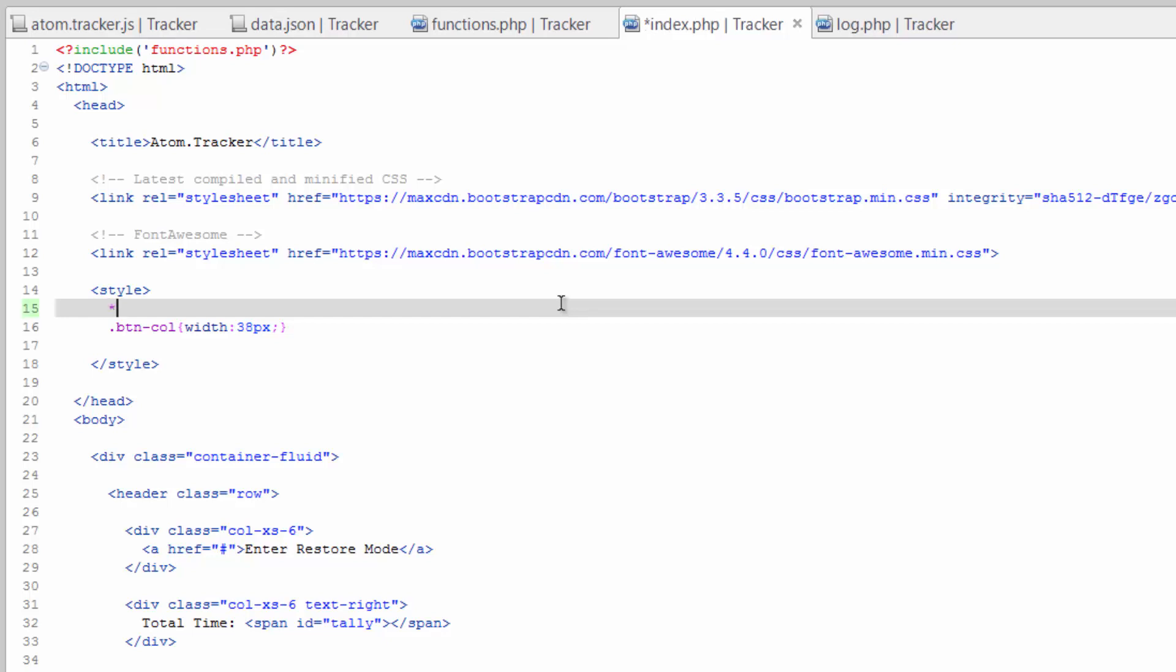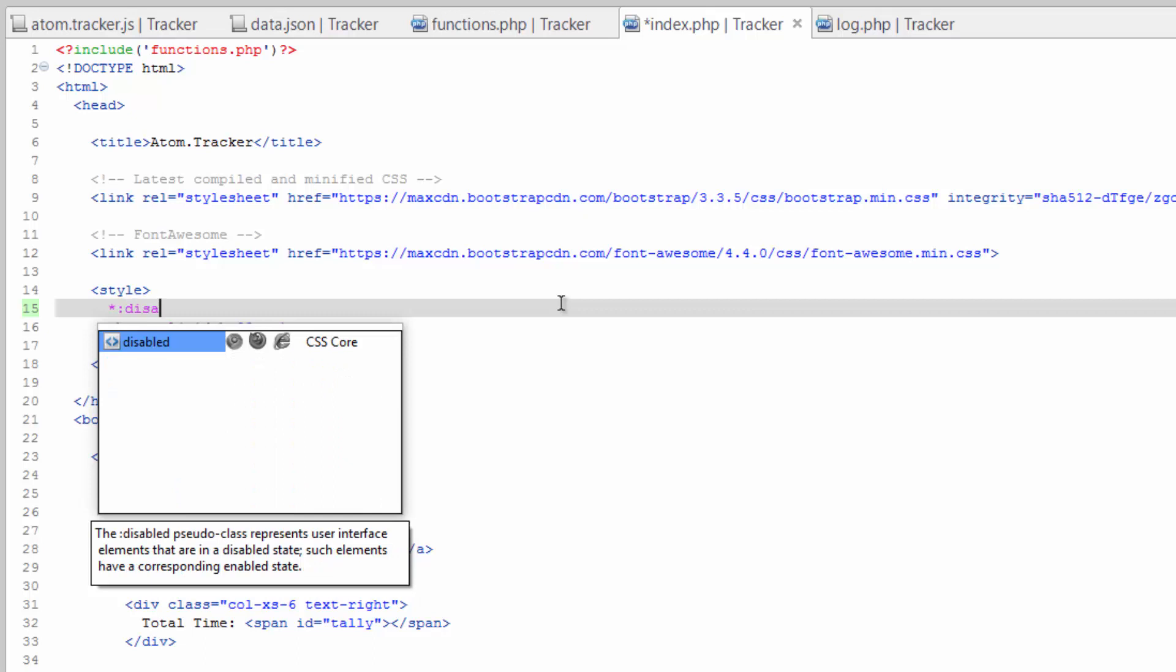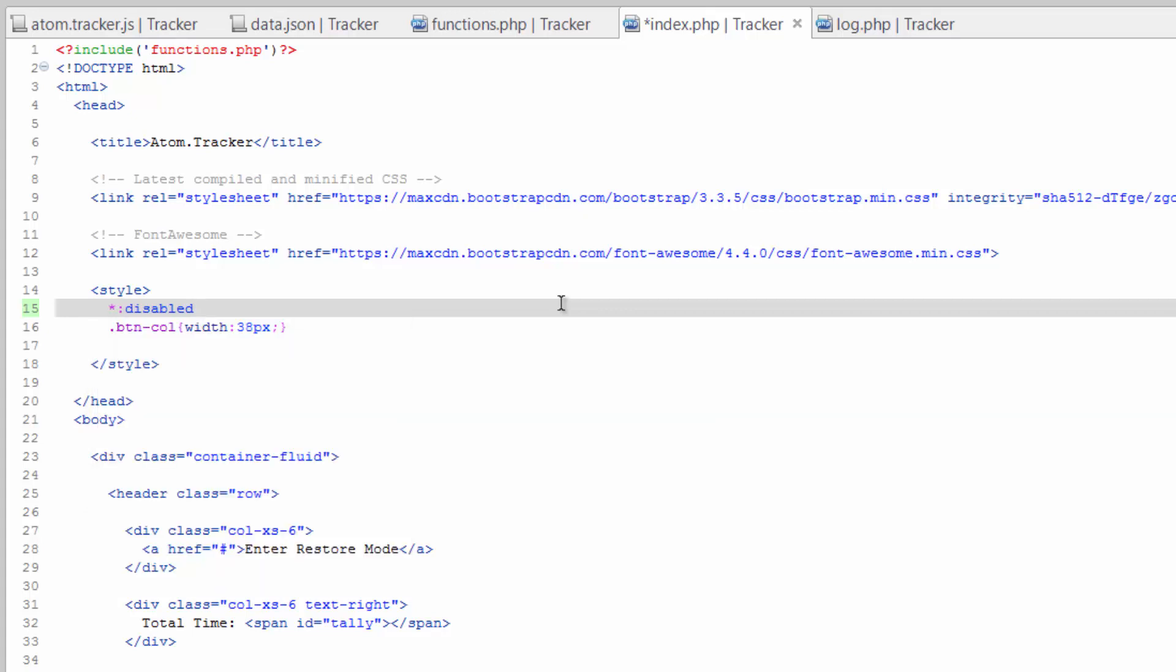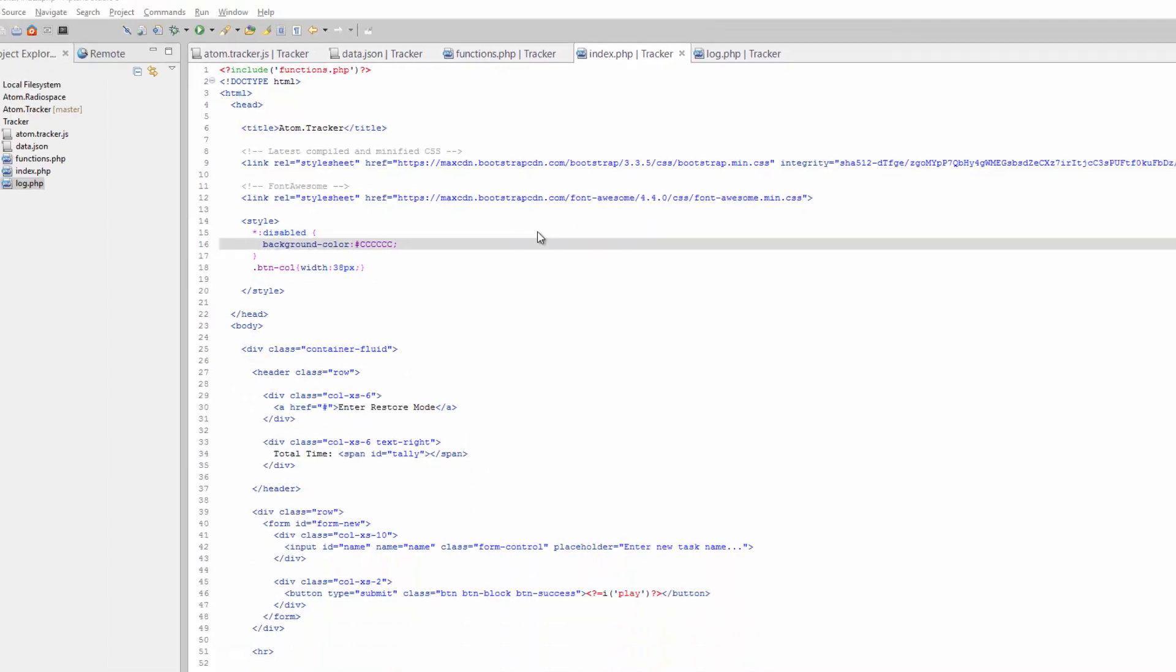So we're saying pretty much any element that has the disabled attribute on it. And we're going to say background, color, and we'll just make it a real generic gray. Save that, refresh the page.